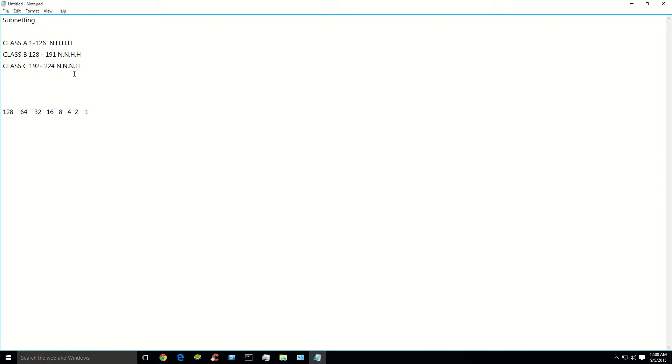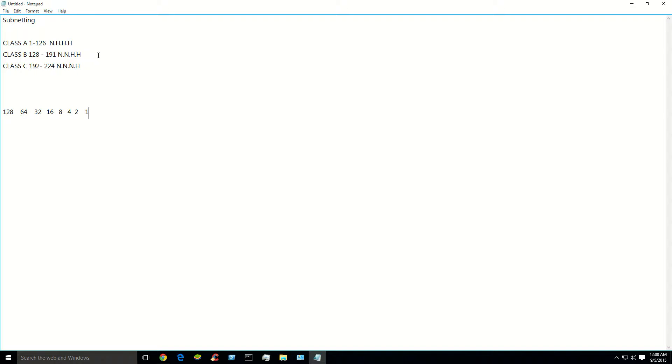So this is actually pretty easy. This is on subnetting. Now, I took the liberty to make my little binary chart down here already. Now, class A, B, and C, you should know your ranges. So you should know in your head, 1 to 126 is a class A, 128 to 191 is a B, so forth, so on.